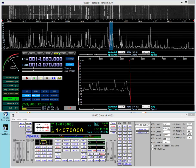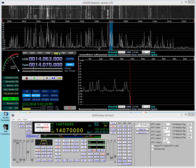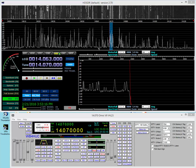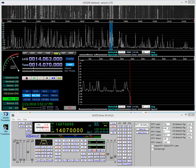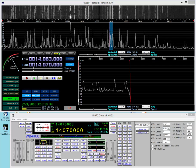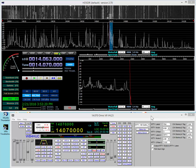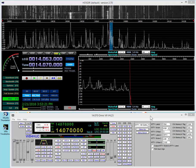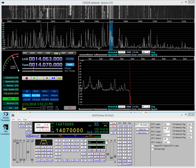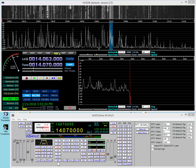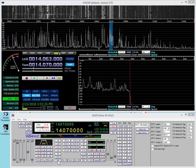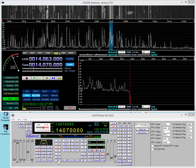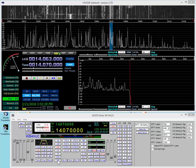This video is about operating PSK31 using the N4PY software in the Omni 7. It's pretty easy to do, especially if you set the software up so that you can just click the mode button here and choose PSK.